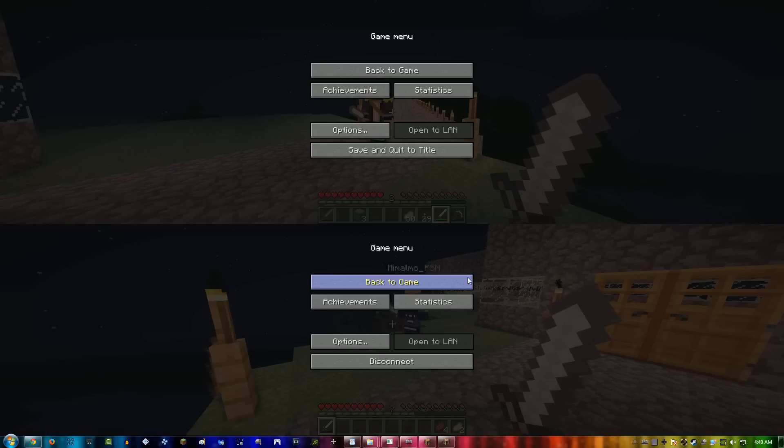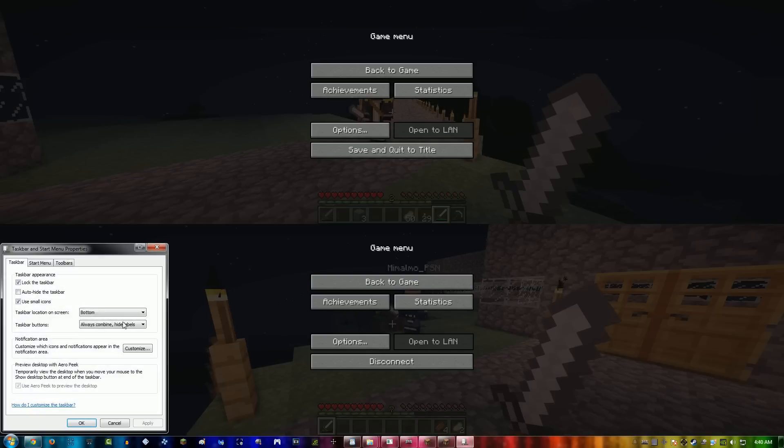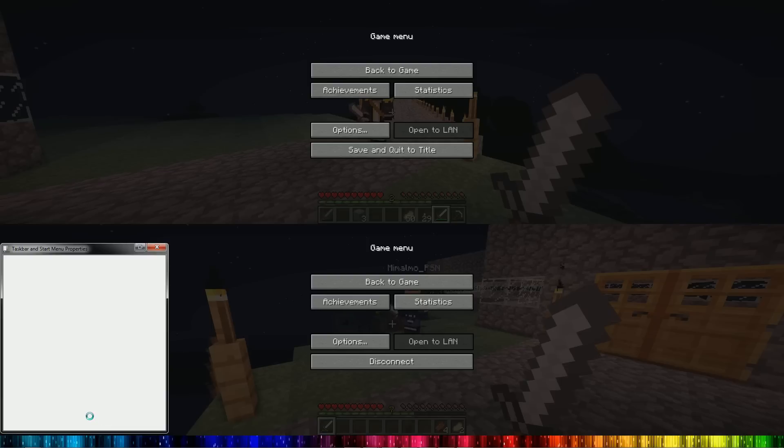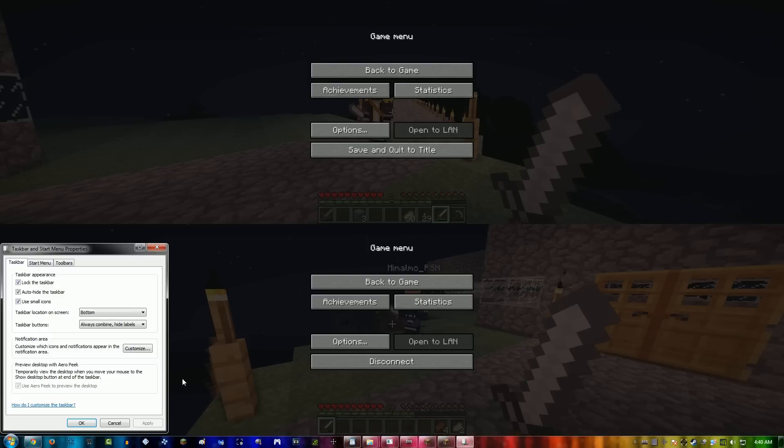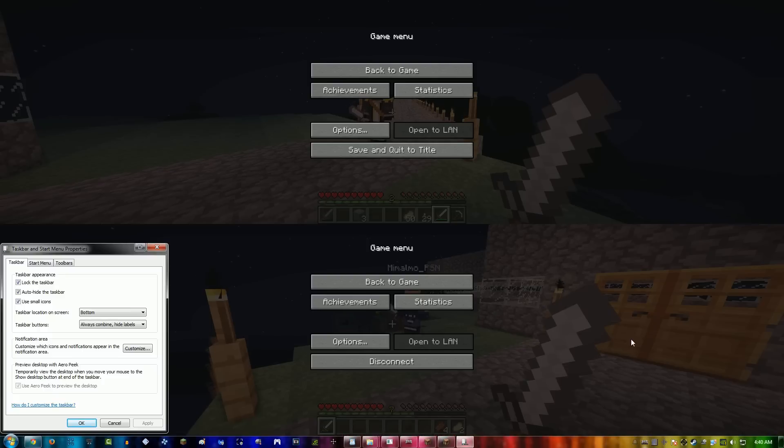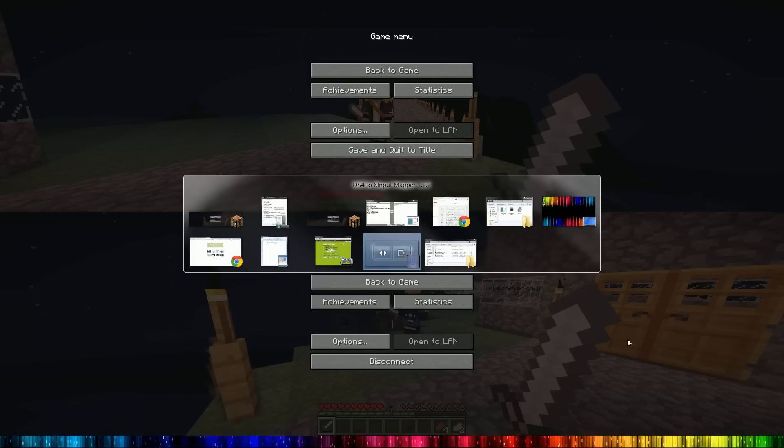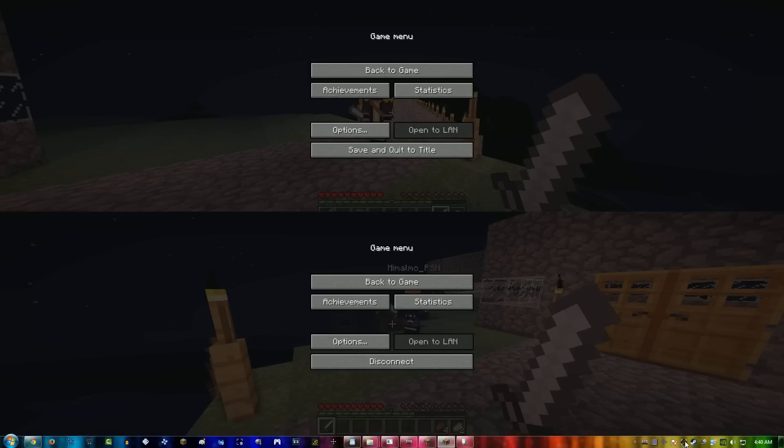One thing that I forgot here is to set my taskbar to auto-hide. You got to do that, or else player 2 won't set up correctly and the screens will be overlapping a little bit. So then I had to redo Sizer real quick. And then there you go.